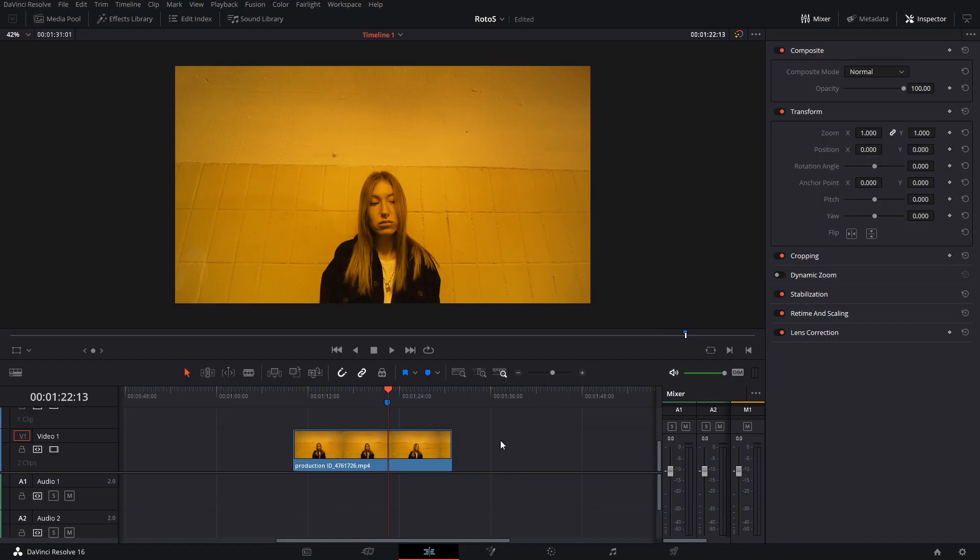Welcome back to a new episode here in Suave. I almost said Friday. So today, as you can see in the title and intro, I'm going to show you how you can quickly use a rotoscoping tool in the color tab in DaVinci Resolve.